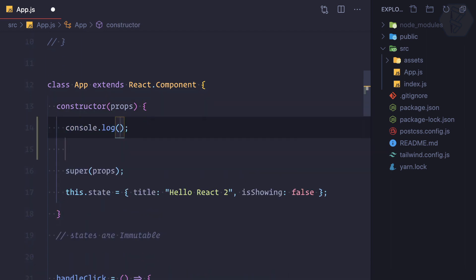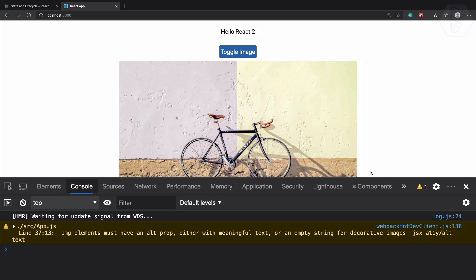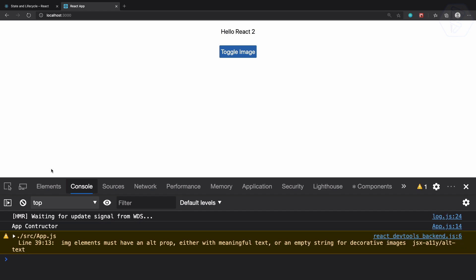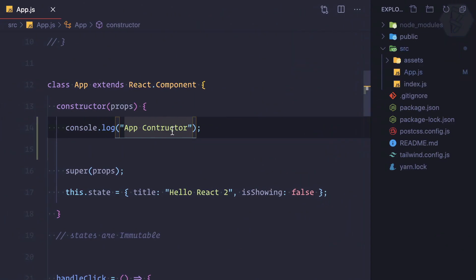So I'm going to log inside the constructor and say 'app constructor'. Let's try this and see what we are getting in the log. We refresh the page and we can see we are having 'app constructor'.